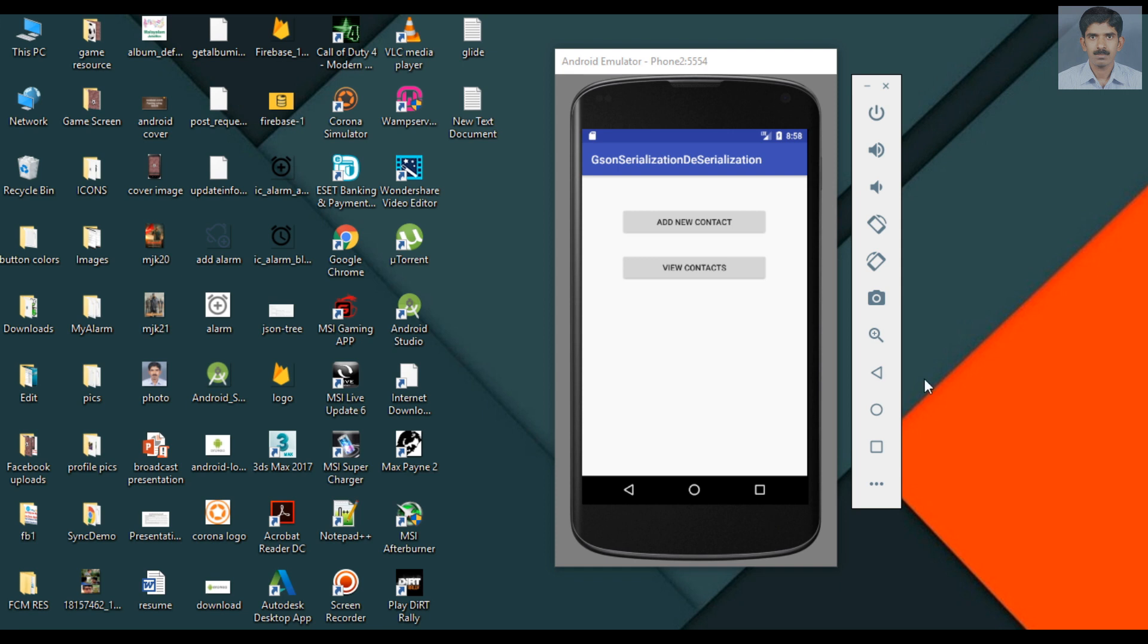Hello guys, welcome back to another Android Studio tutorial. In this video we are going to learn about how to perform data serialization and deserialization using JSON.